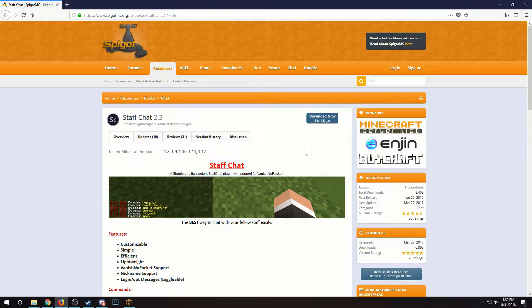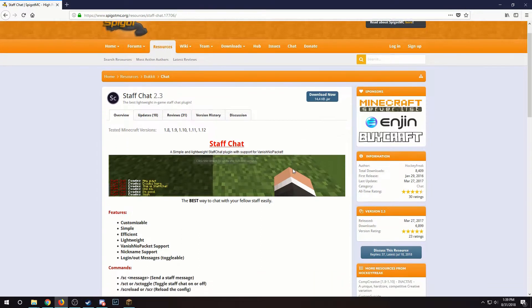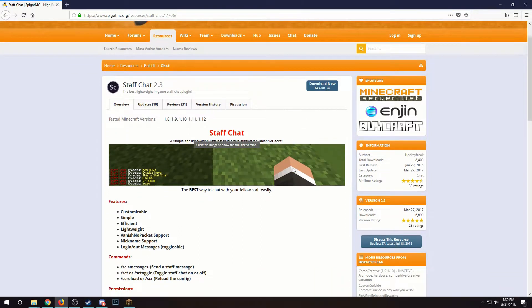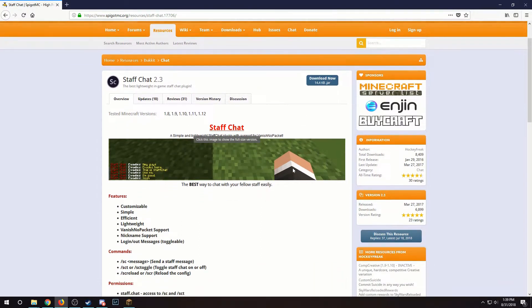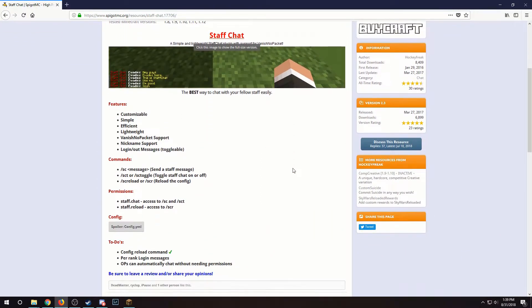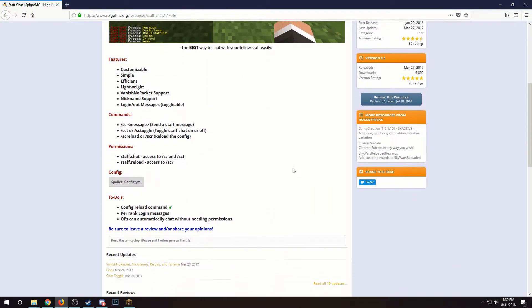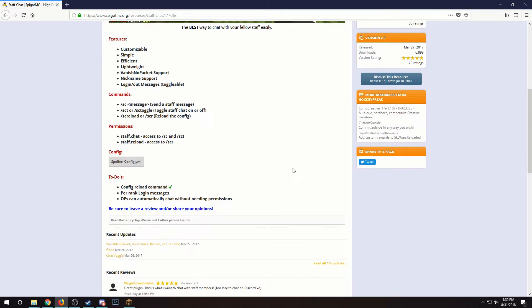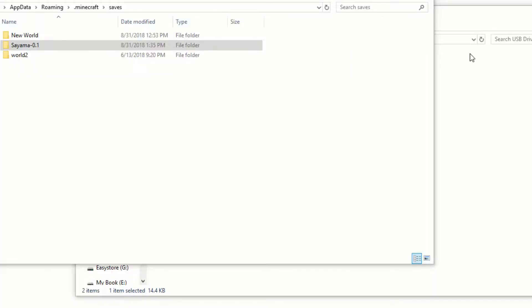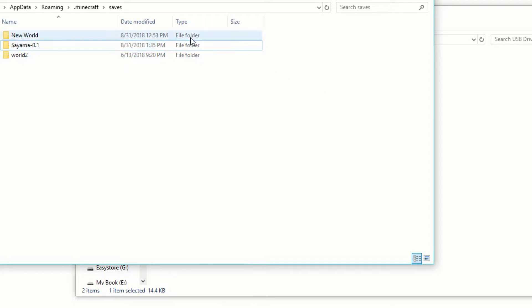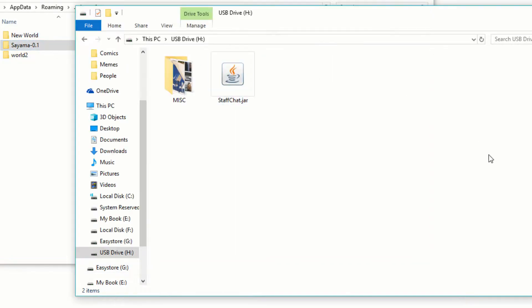Now I'm downloading the spigot plugin I want to install. This is just an example. I'm not completely installing this on my server. Copy the world folder and the plugin jar file that we just downloaded over to a USB drive.